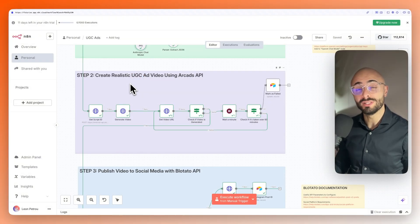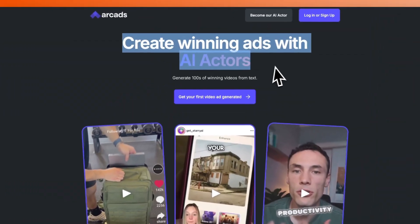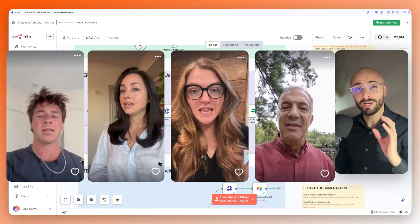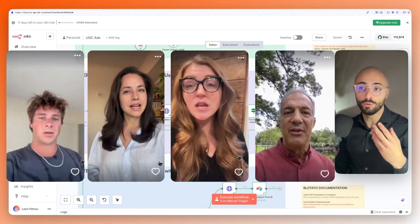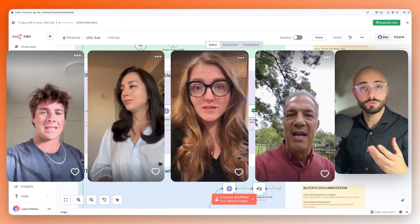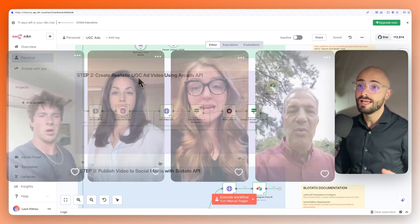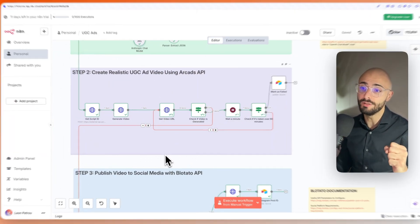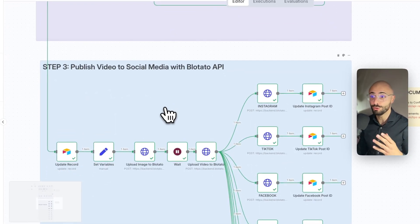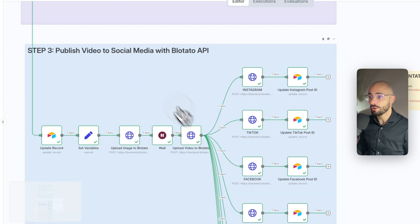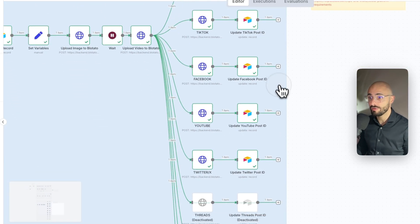After that, we use a really cool software called Arcads, which creates hyper-realistic AI or UGC videos, which is user-generated content. It then takes that video and it publishes it onto social media, specifically onto Instagram, TikTok, Facebook, YouTube, Twitter,